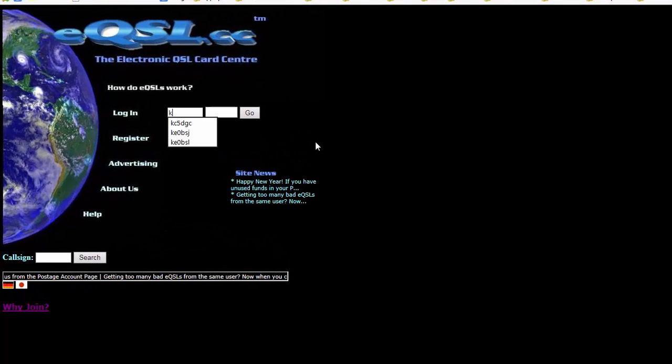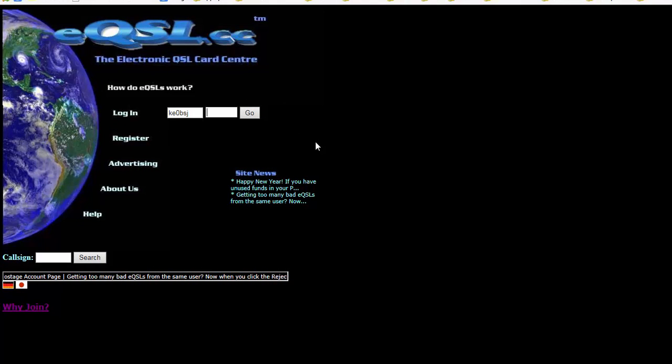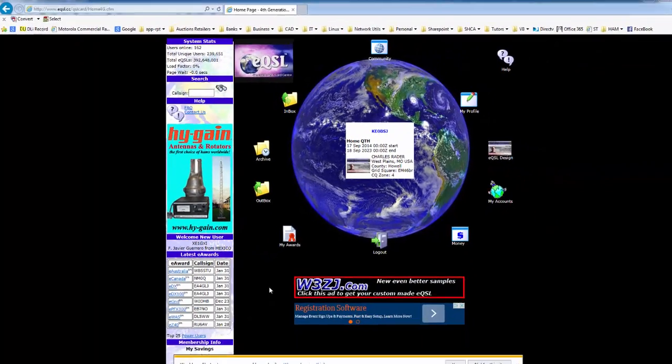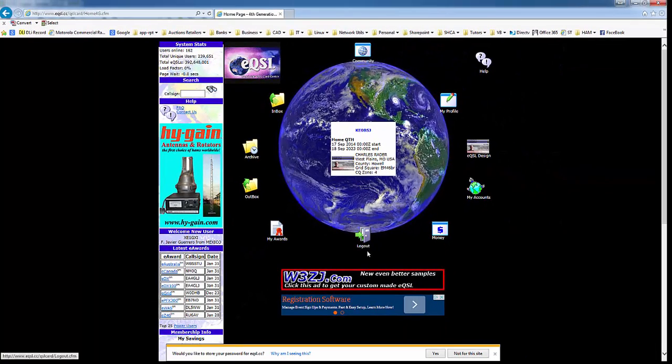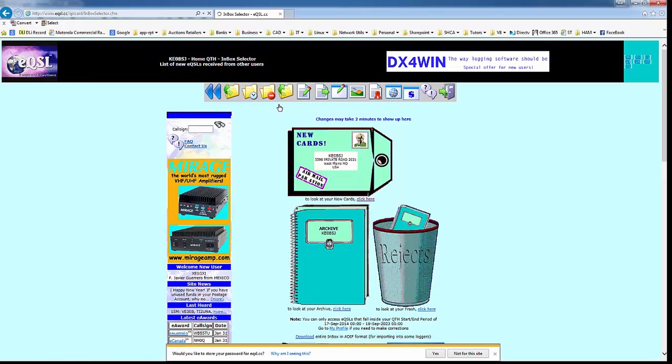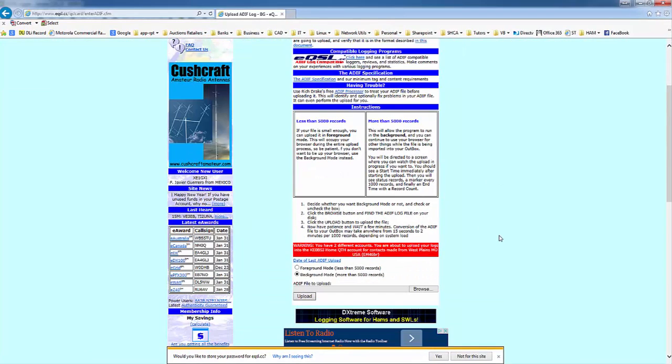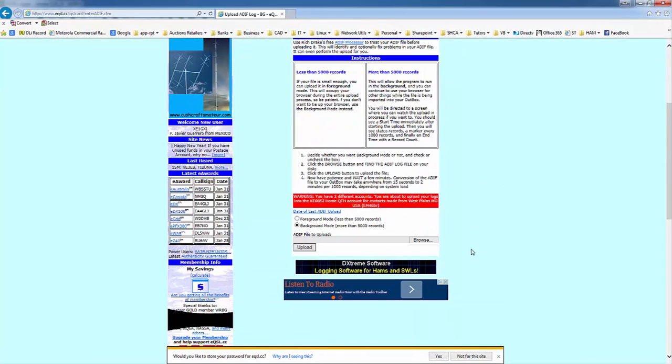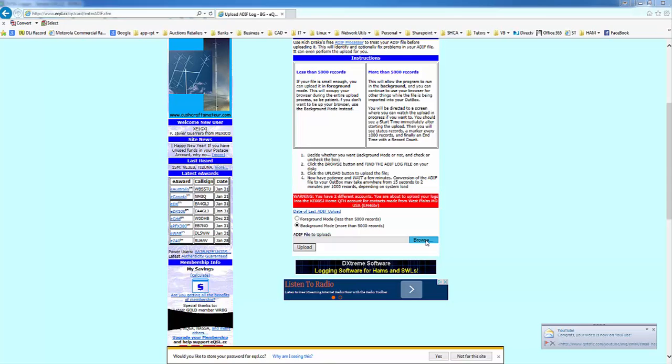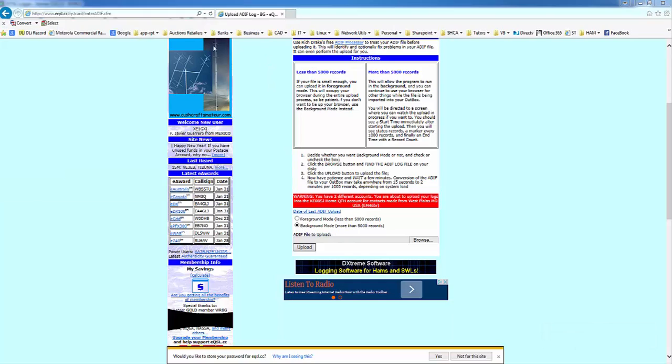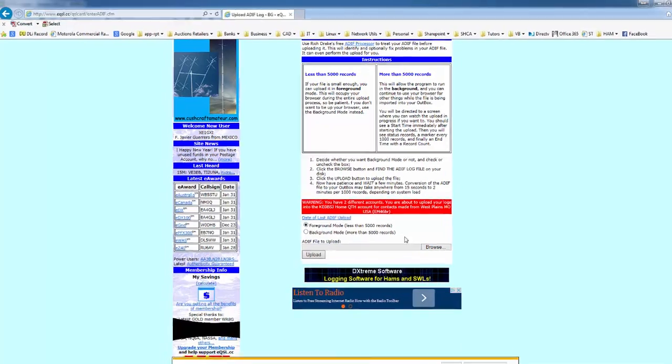ADIF. Then we scroll down to here and click on Browse. Now you can choose Foreground mode or you can do Background mode. It's default on Background mode, so I'm just going to choose Foreground because I don't have anywhere close to 500,000 records to upload. I'm going to go ahead and choose it, it'll run faster. And then I'm going to choose Browse, and we're going to browse to wherever I saved the file